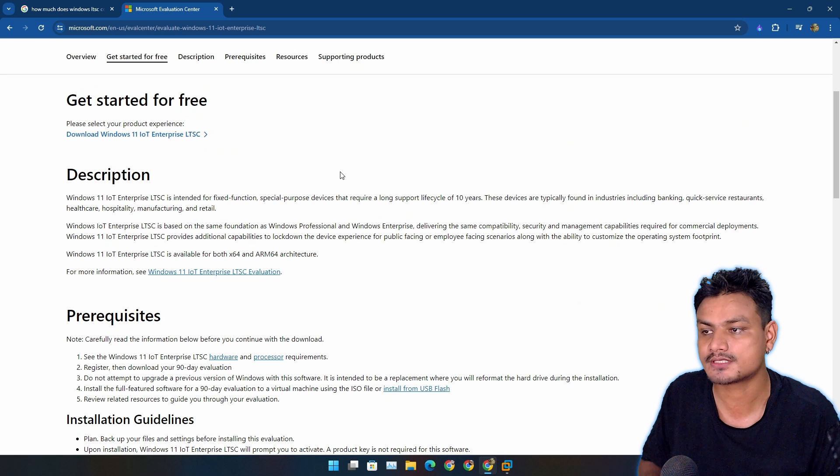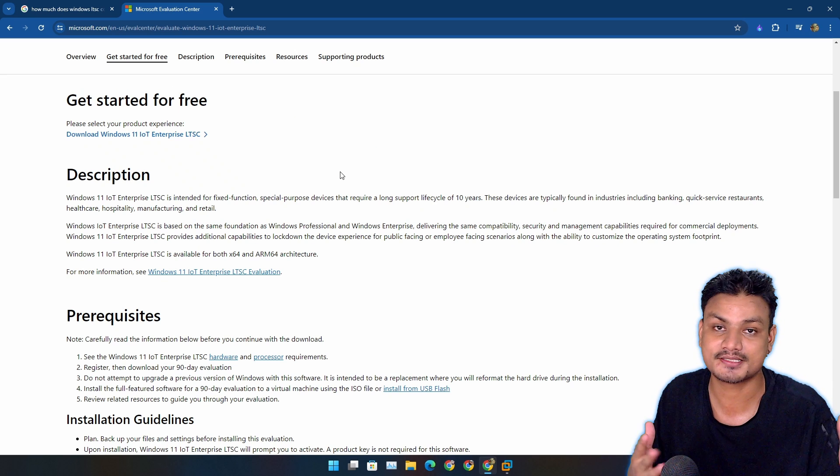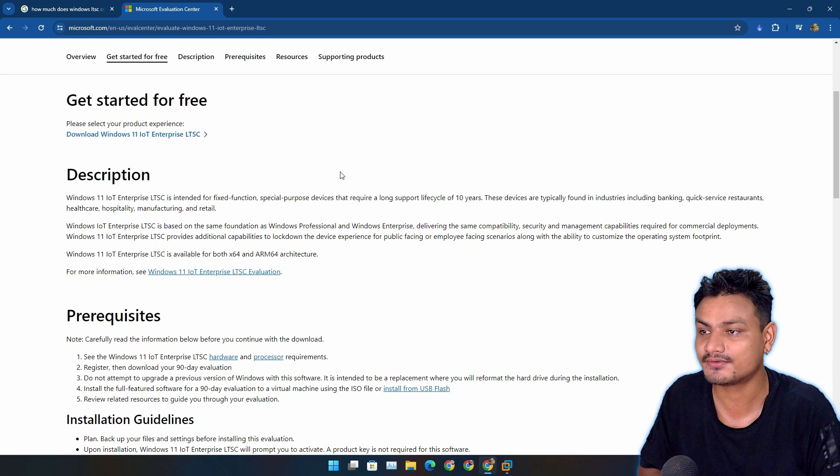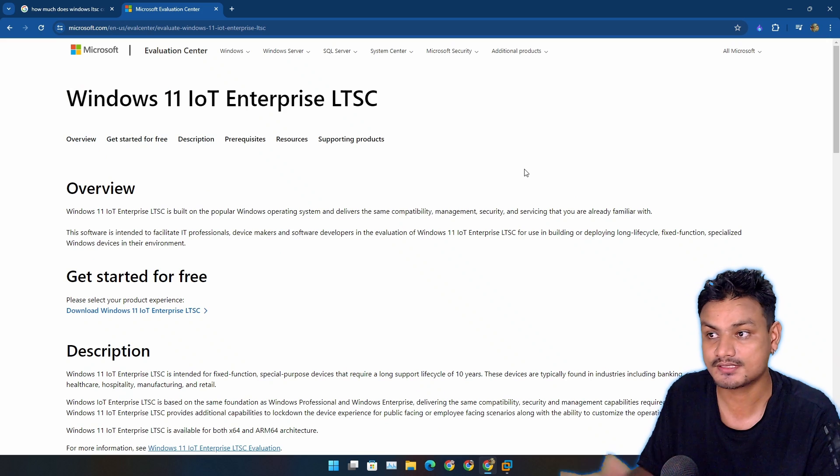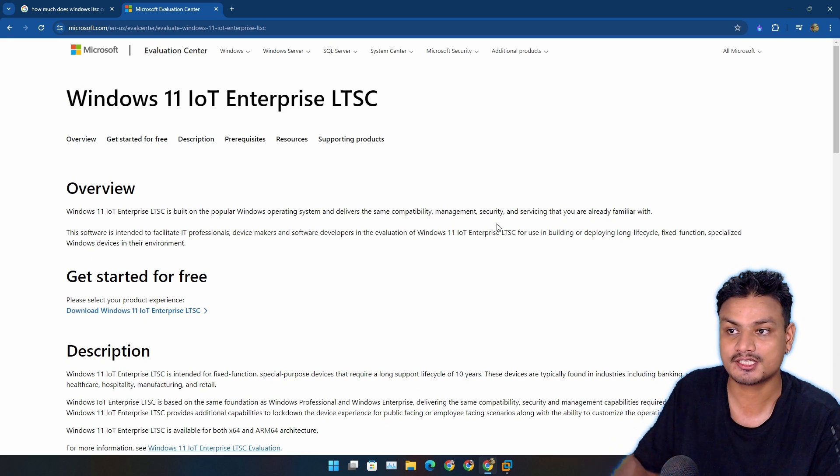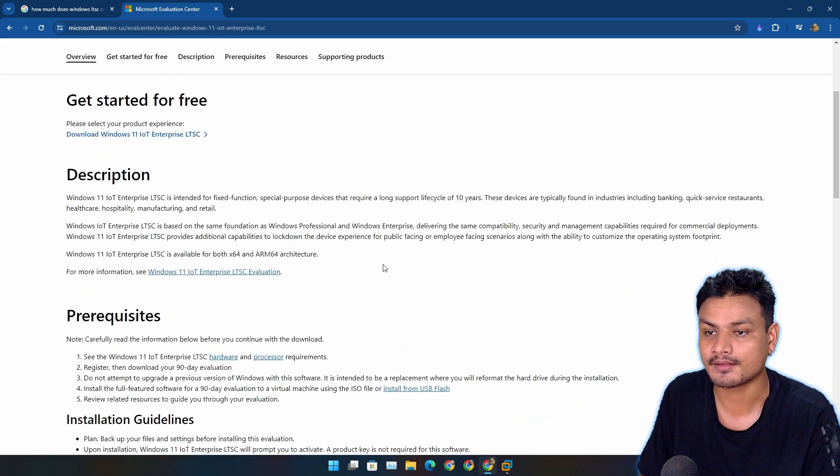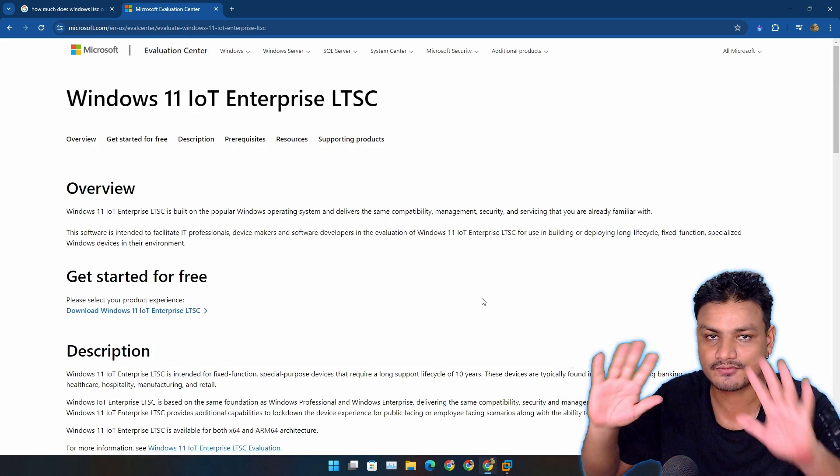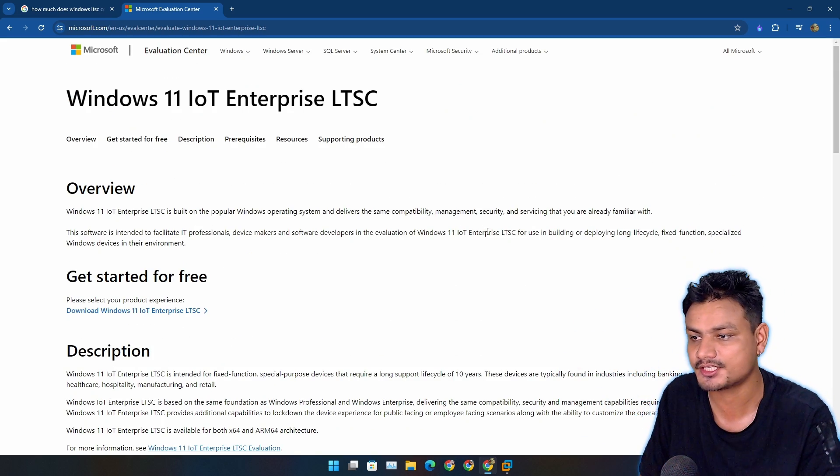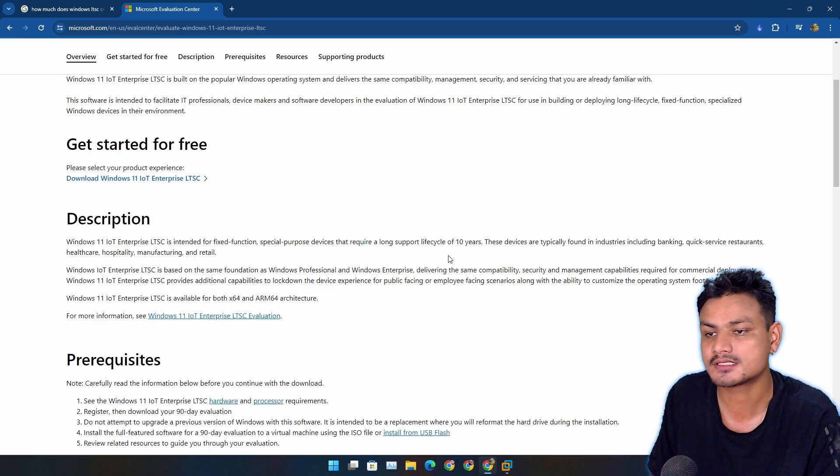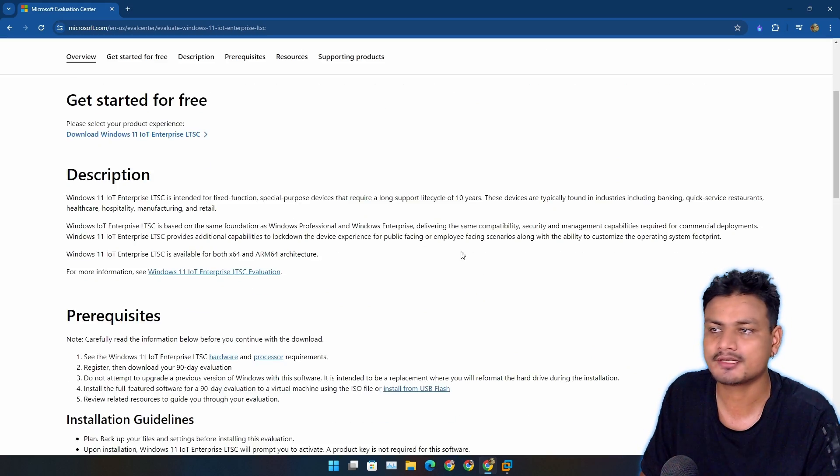This is the Windows 11 edition you should be using. And also, if you want the cleanest Windows 11 edition, yeah, again this is the one.